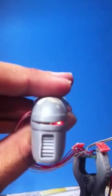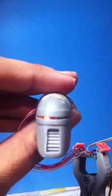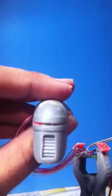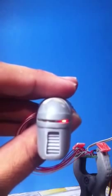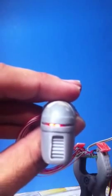Alright, so here we are. The backdated Cylon Raider head with the 8 LED sequencer in place.